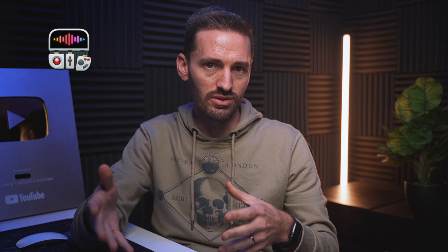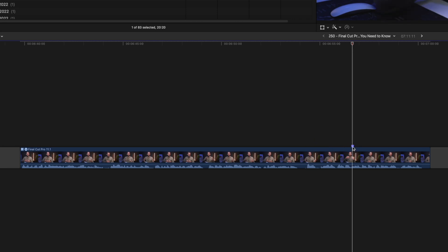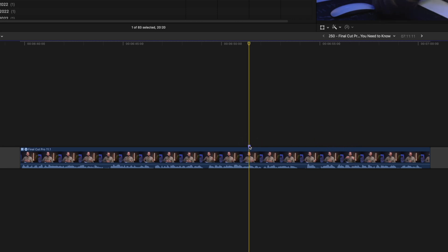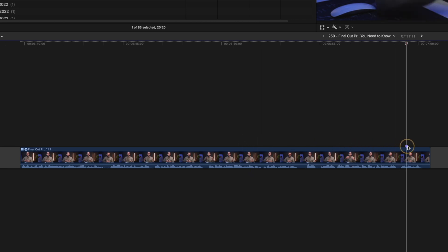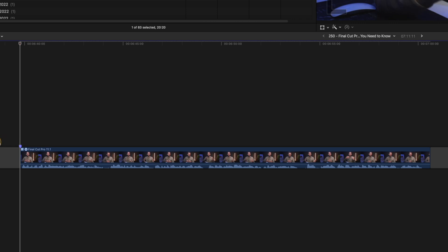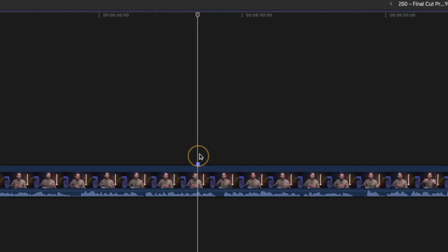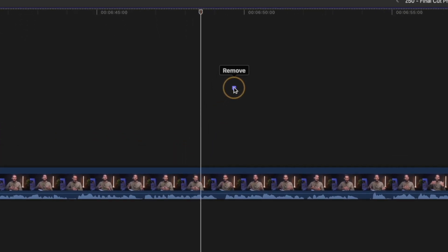Unless you had CommandPost installed, it was previously impossible to move markers. In the latest update, you can move markers along a clip — though only along the clip they're attached to, not from clip to clip. You can also lift a marker off the clip it's attached to in order to delete it.